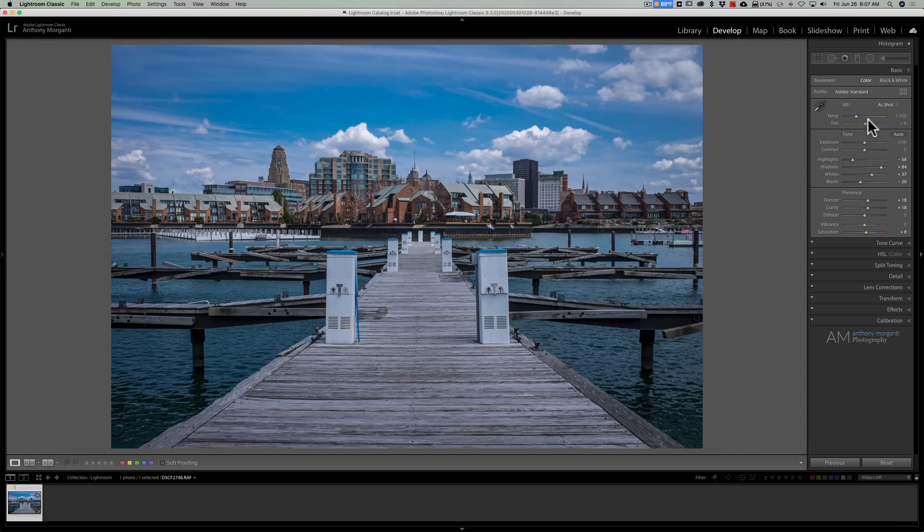We have the image with the blue color cast, we're in Lightroom. I attempted to correct the color cast with white balance but I was unsuccessful, so what I'm going to do is take the image into Photoshop.